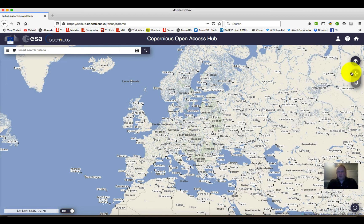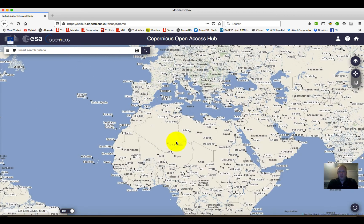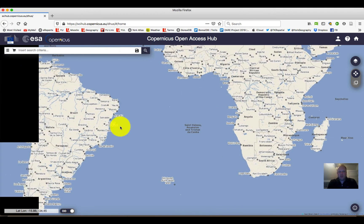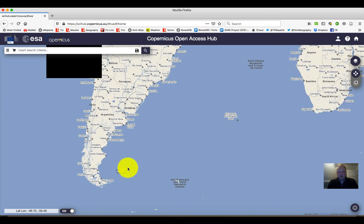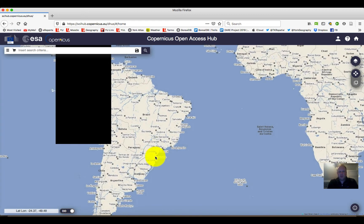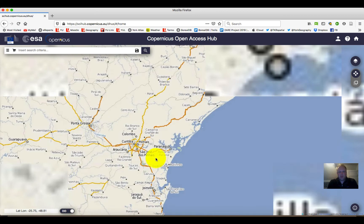The first thing we want to do is understand these buttons. When this toggle is at the top with the four arrows, we can easily pan around on the map until we get to a location that we might be interested in downloading data for. I'm going to head down to somewhere in Brazil and zoom in.